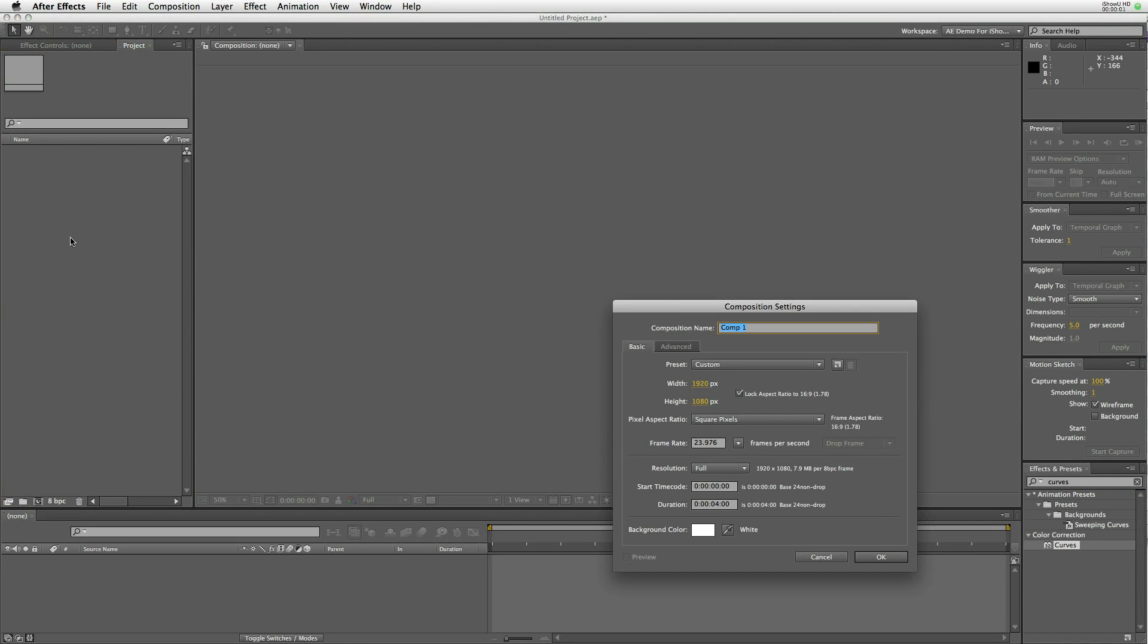Just a quick overview of CM barn doors. We're going to create a new composition called barn doors with lights.